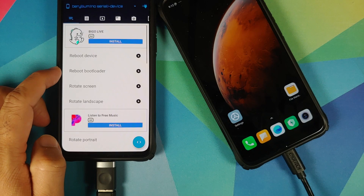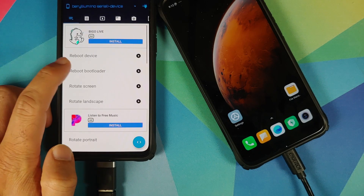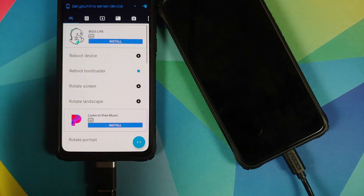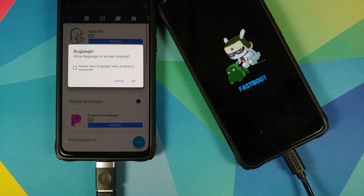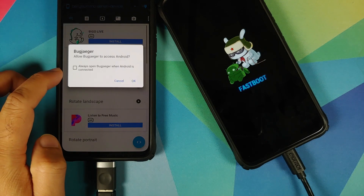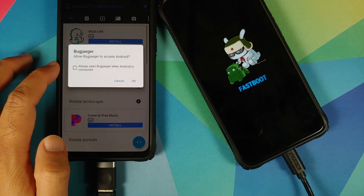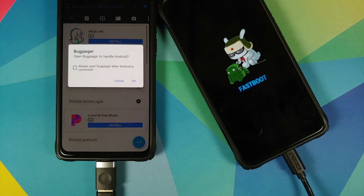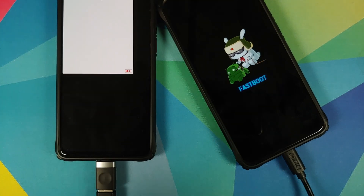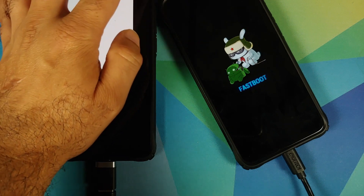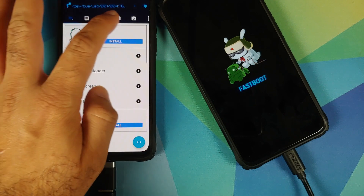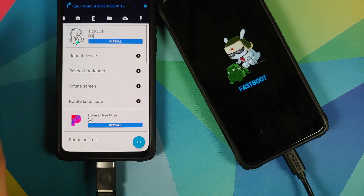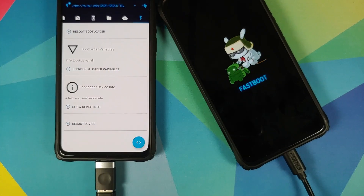Next, select the option that says Reboot Bootloader and tap on the plus sign. The Poco F1 automatically reboots and there it is — the Poco F1 is in fastboot mode. You'll get another notification from BugJigger on the Redmi K20 Pro — select Always Allow and OK. Close any ads, and you'll get another notification that the device is connected. Now scroll to the top menu and select the last option with the flash icon — this is your fastboot window.